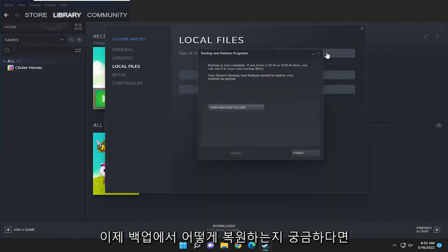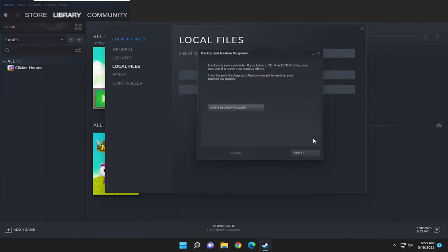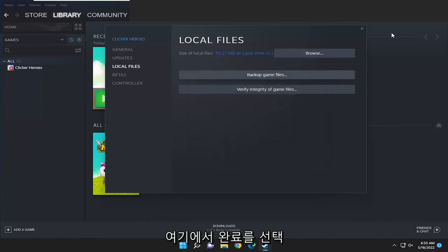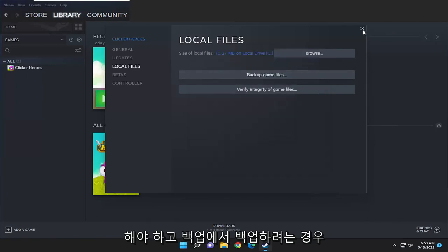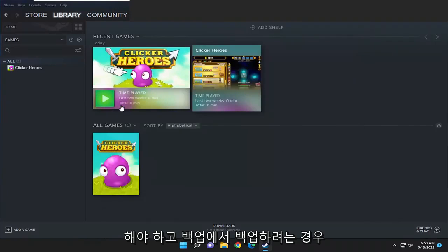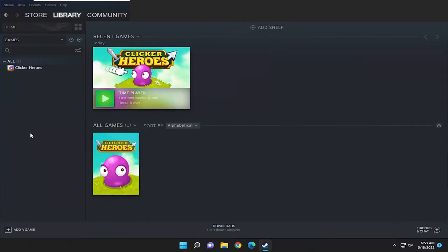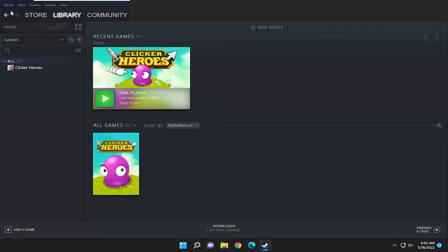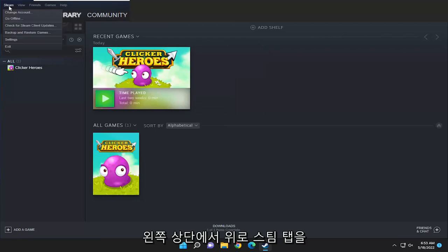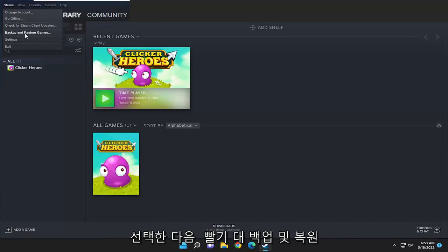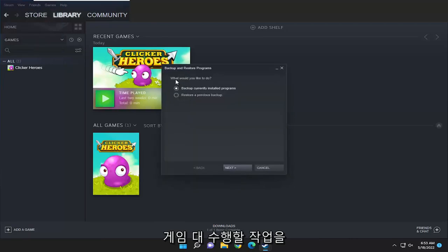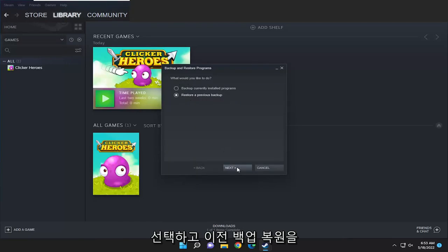Now if you're wondering how to restore from the backup, you have to select finish once that's done. Then select the Steam tab at the top left, then select backup and restore games. When it asks what would you like to do, select restore previous backup and then select next.